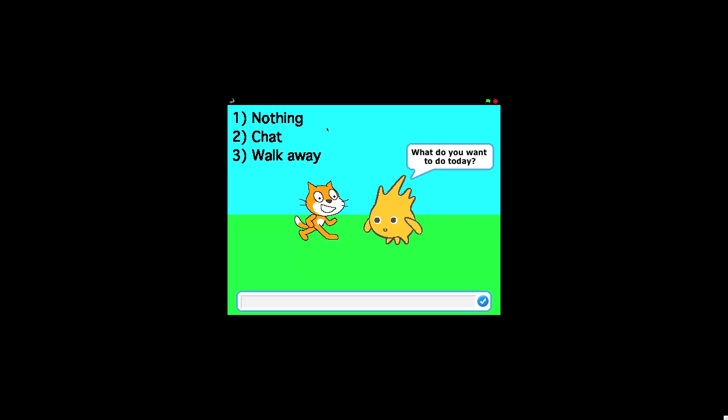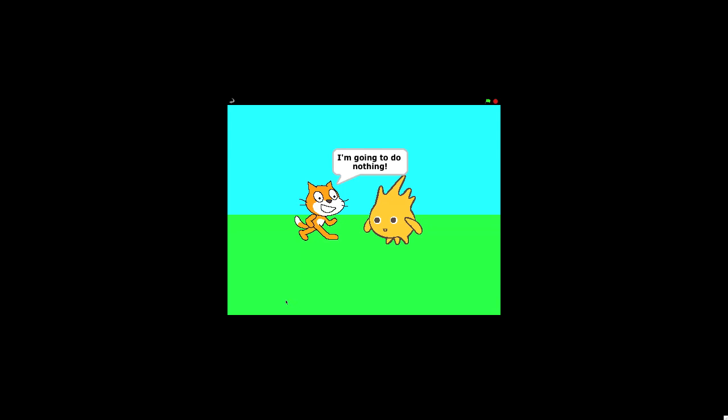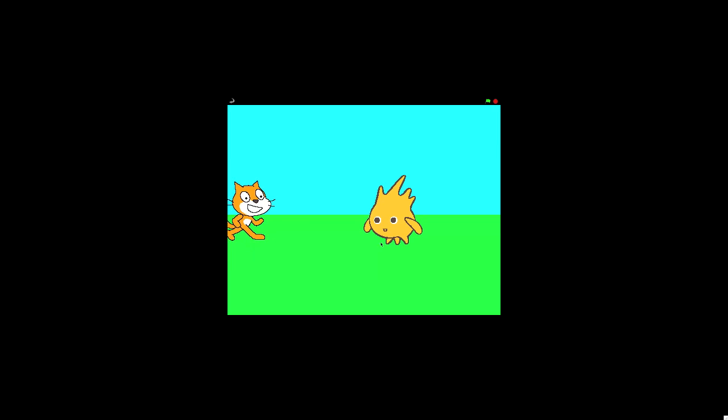So he can say, let's just type in one. You have to type in the corresponding one to the one that you want him to do. So if we type in one and press enter, he says I'm going to do nothing. That's the first response that you can have.